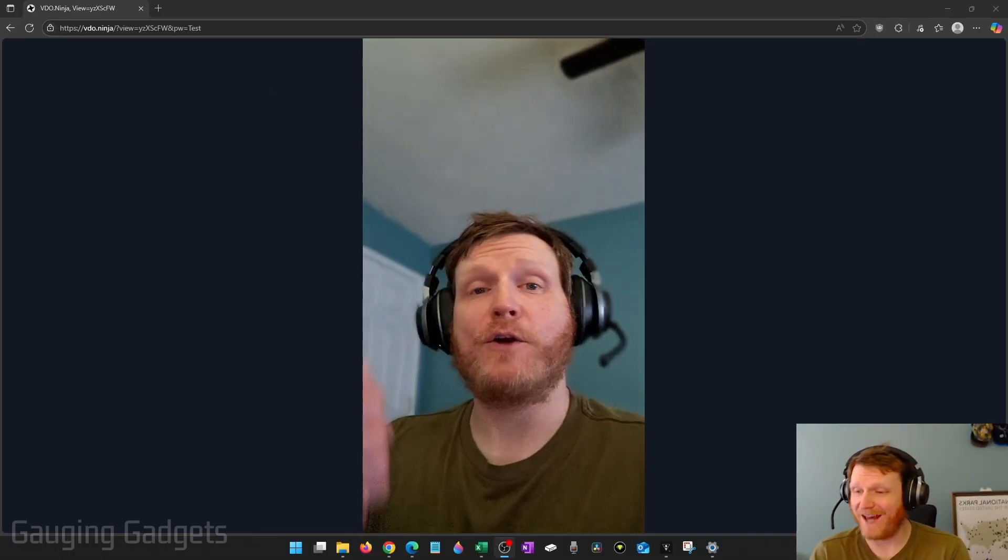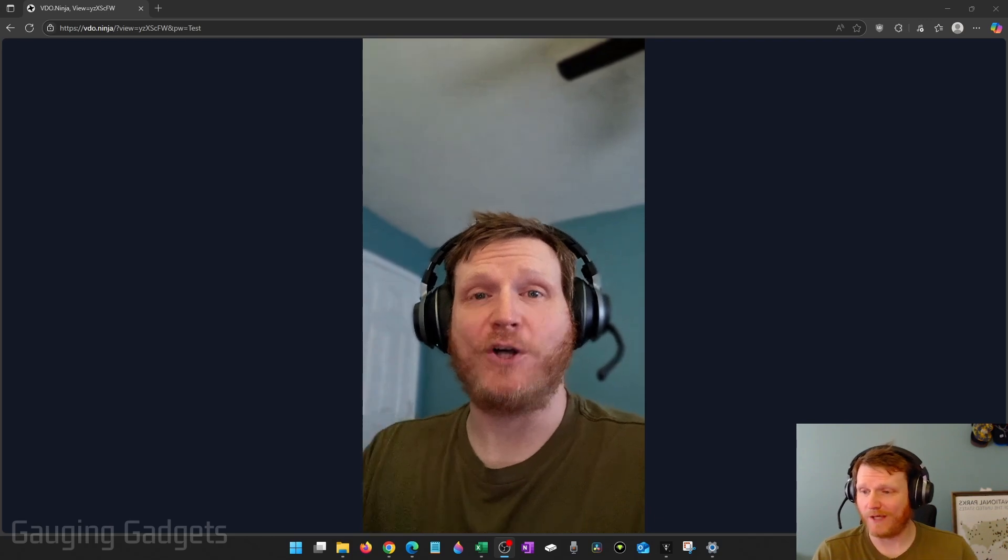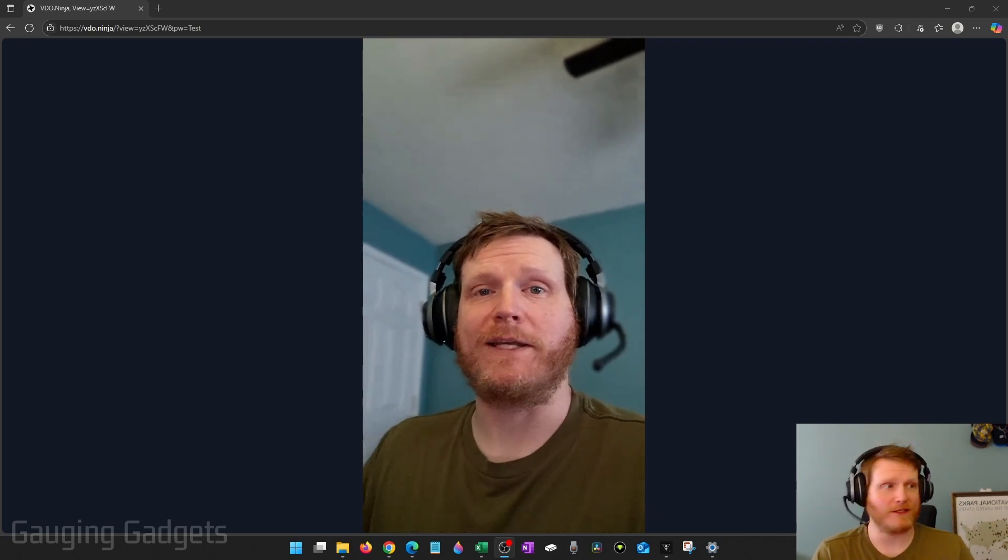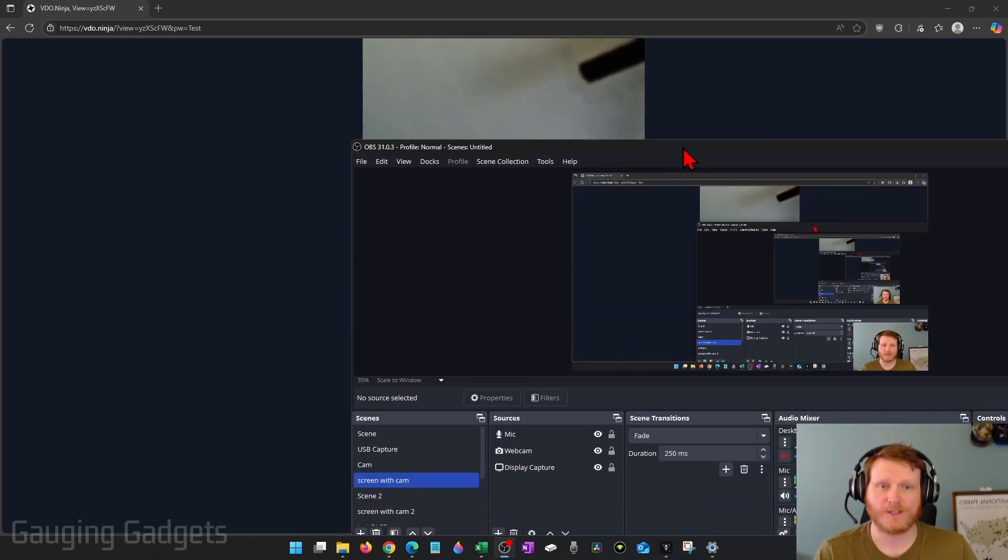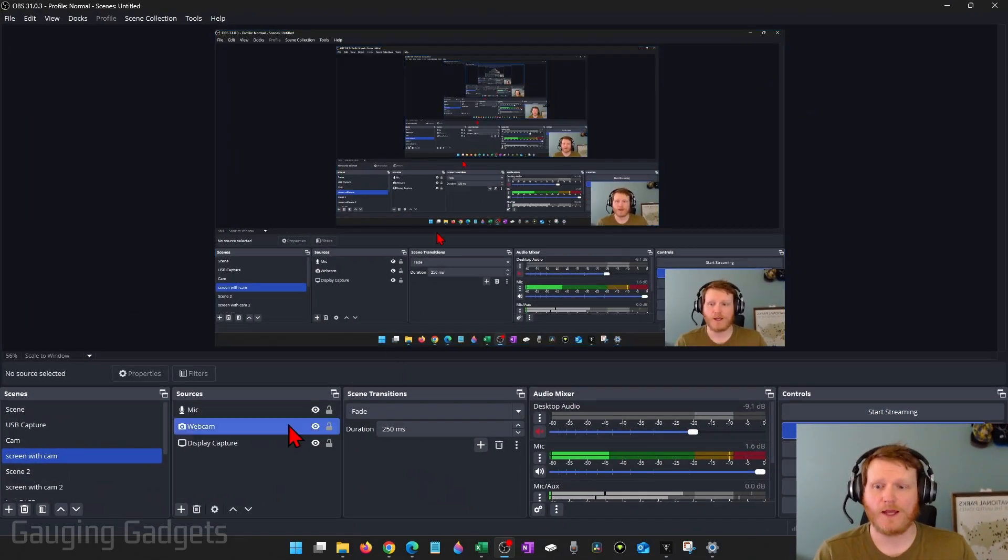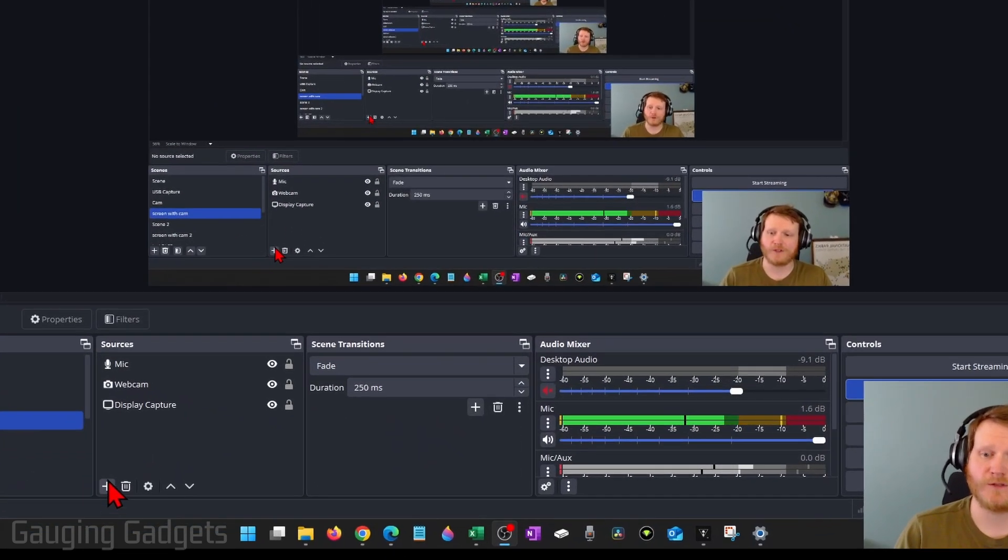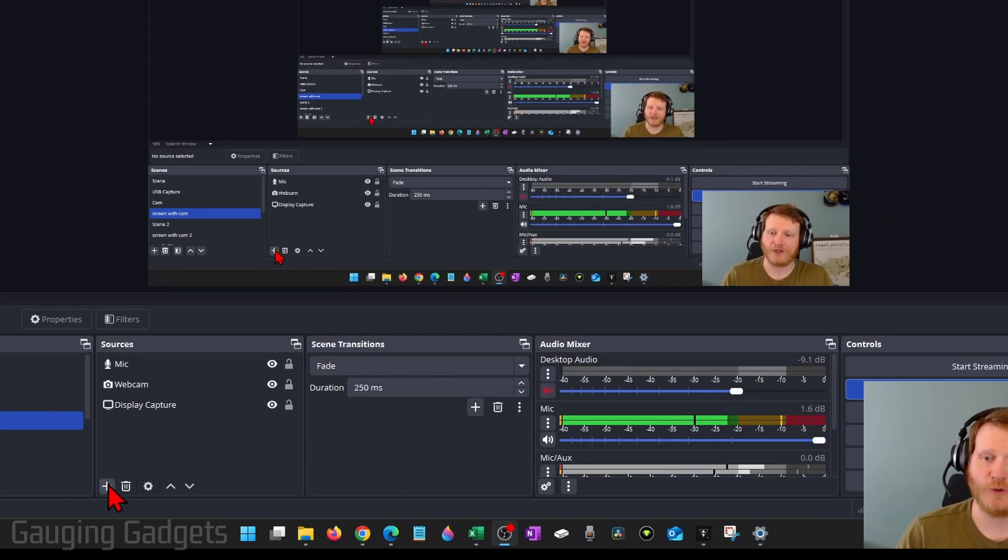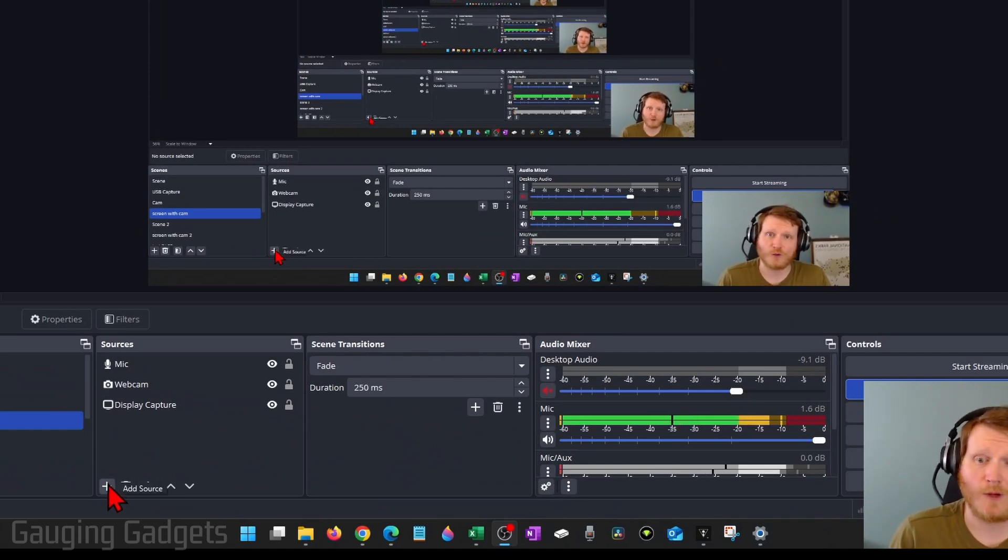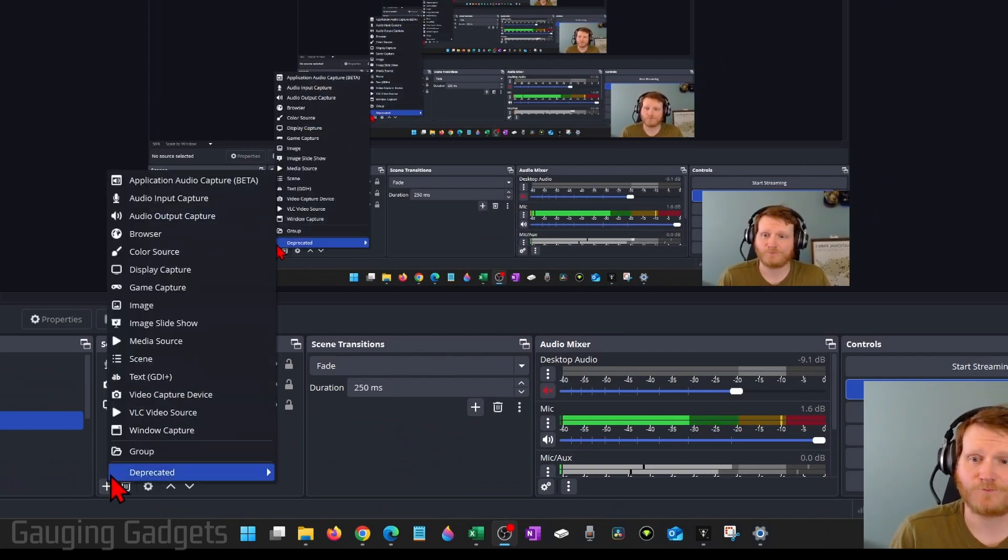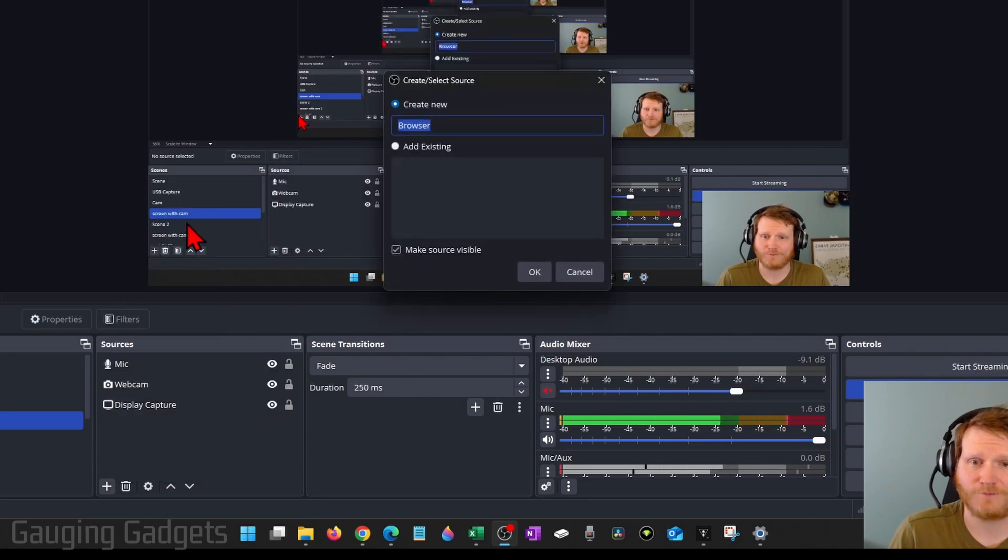From there, if you want to add this to OBS, it's really easy. I'll just drag OBS onto the screen so you can see it. And all we need to do is first add a new source under whatever scene you want to add your phone's webcam to and select browser.